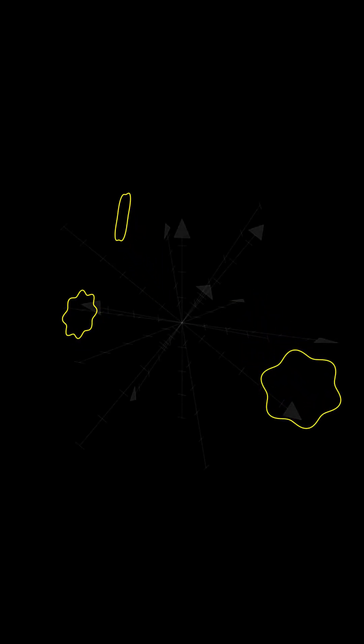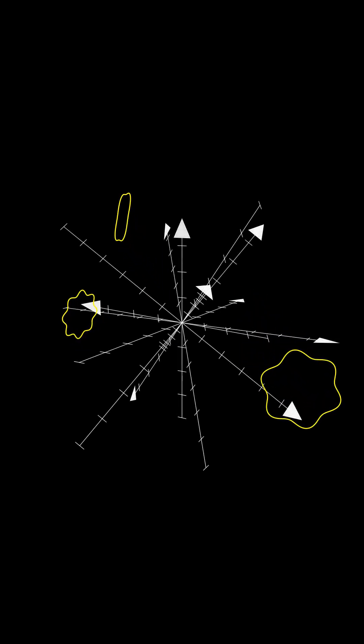String theory suggests there are nine spatial dimensions and one temporal dimension, but we don't see these extra dimensions. Why?